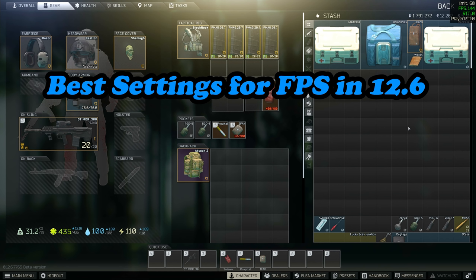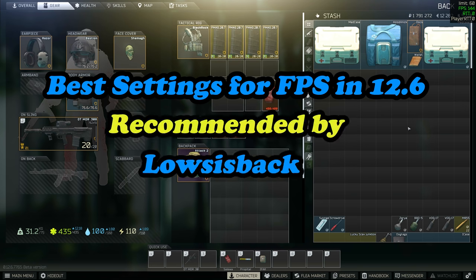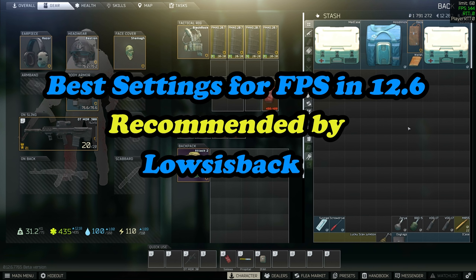These settings are going to be based off the user called Lows Is Back. He's done a lot of research and is responsible for actually implementing and recommending a fix to BSG to fix the hyper-threading scenario that we were having in Escape from Tarkov. He found it in the code, was able to get it updated by BSG, and we ended up seeing 10 to 20 more frames in game.